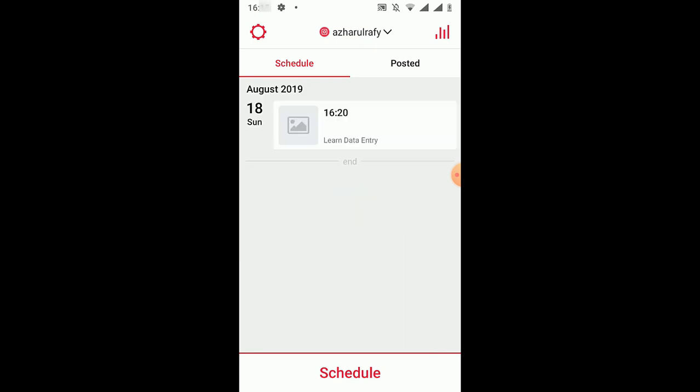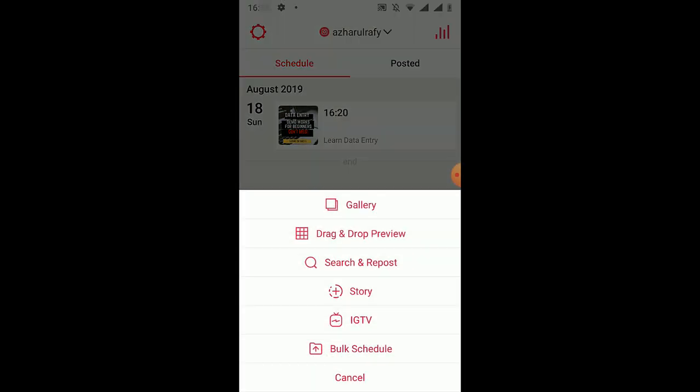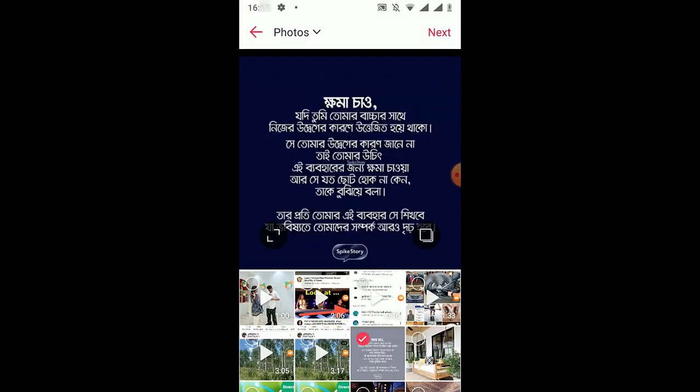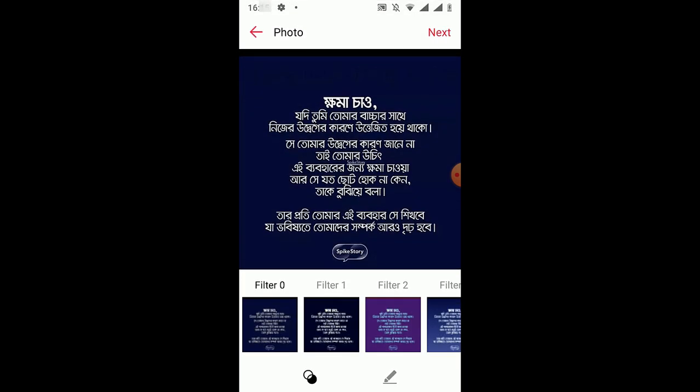And here we go, we have got the first scheduling, and we'll be able to add more posts. Let me show you by adding this one.